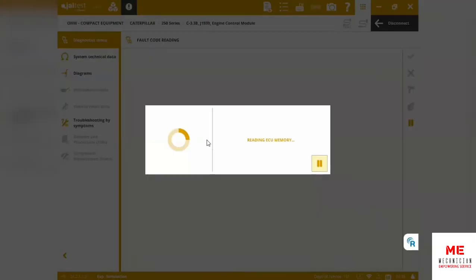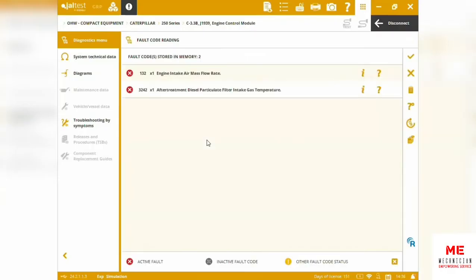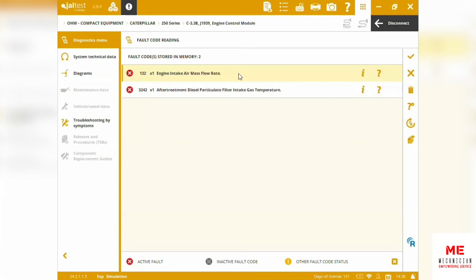As usual, we have all code readings. We have 132 code—we're going to have everything integrated related to the fault. We can see this is the engine intake air mass flow rate, and this is specific for the model by the manufacturers. We don't have generic codes as in other software.